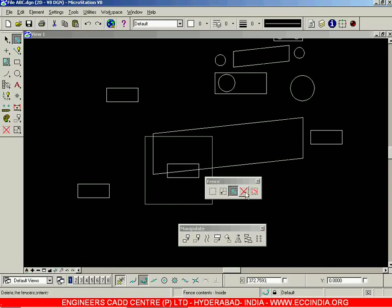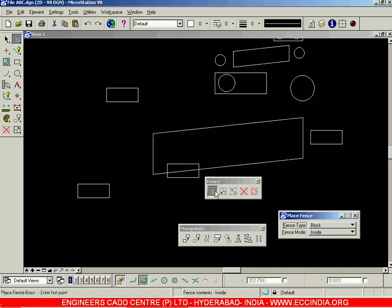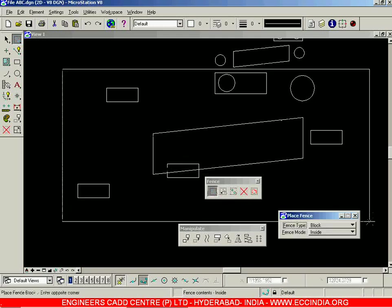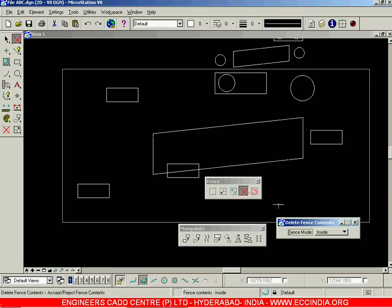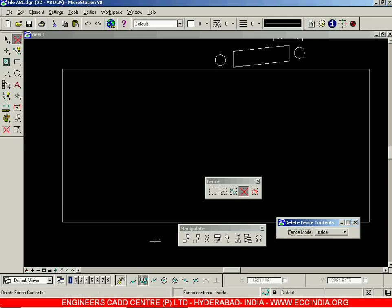The next option is 'Delete Fence Contents.' Place a fence, then go with the delete fence contents option — you have different modes: inside, overlap, clip. Click and you can see that all the objects present inside the fence are deleted. That is the delete fence contents option.